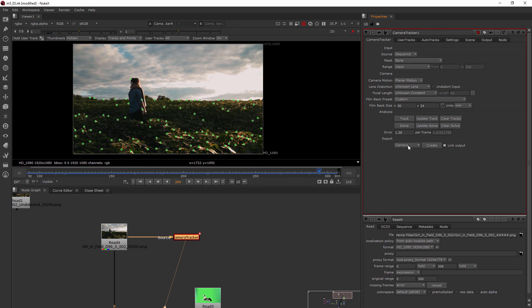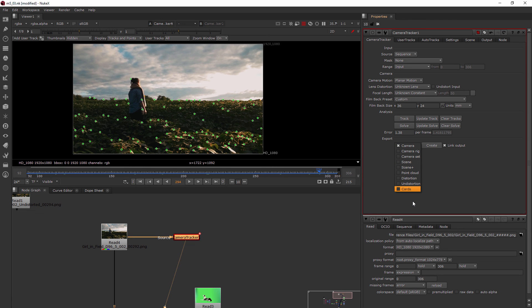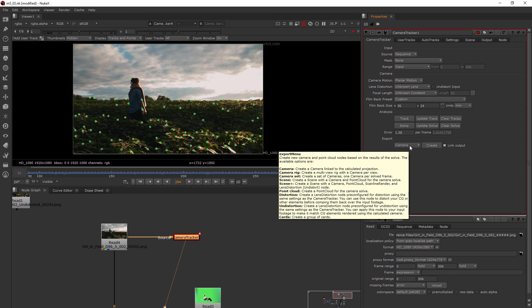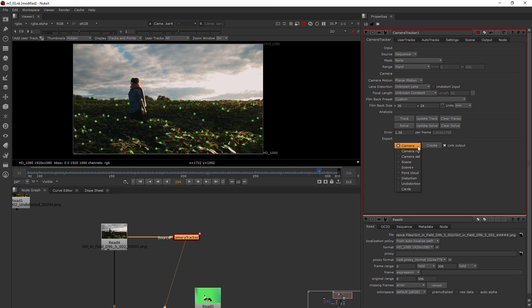I also don't want to just create the camera. There's a few options here that can create multiple nodes, and we talked about in our last lesson what do we need: a scene, the camera, the scan line render, and a card or some type of geometry. Now that's going to come later because that's one of the inputs, but we need those basic three things. In our case, because our footage was not undistorted, we also need the undistorted node. So we could use the scene plus. It's going to be a scene with a camera, a point cloud, a scan line render, and an undistorted node.